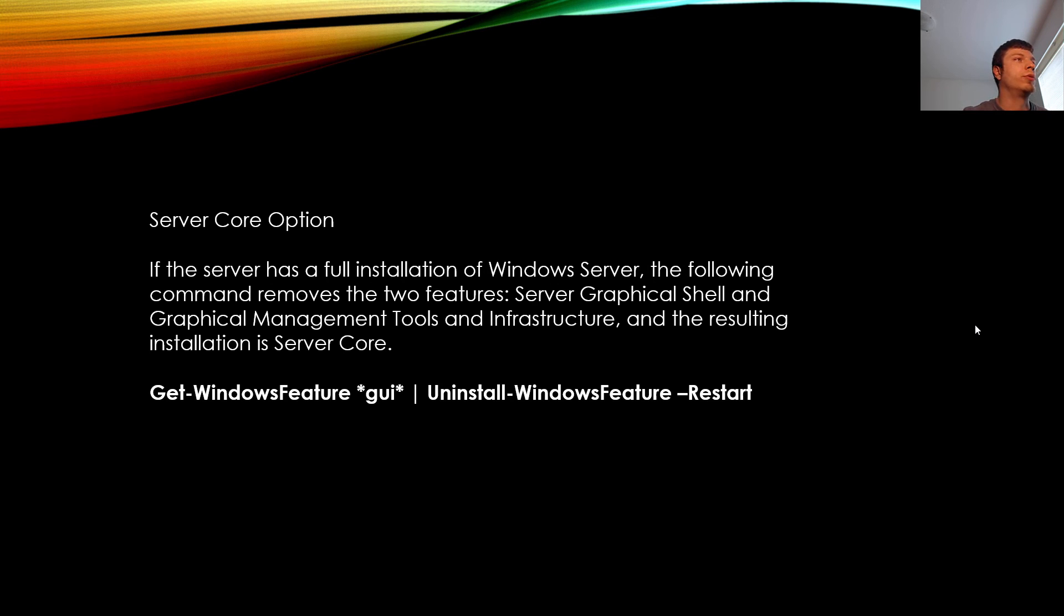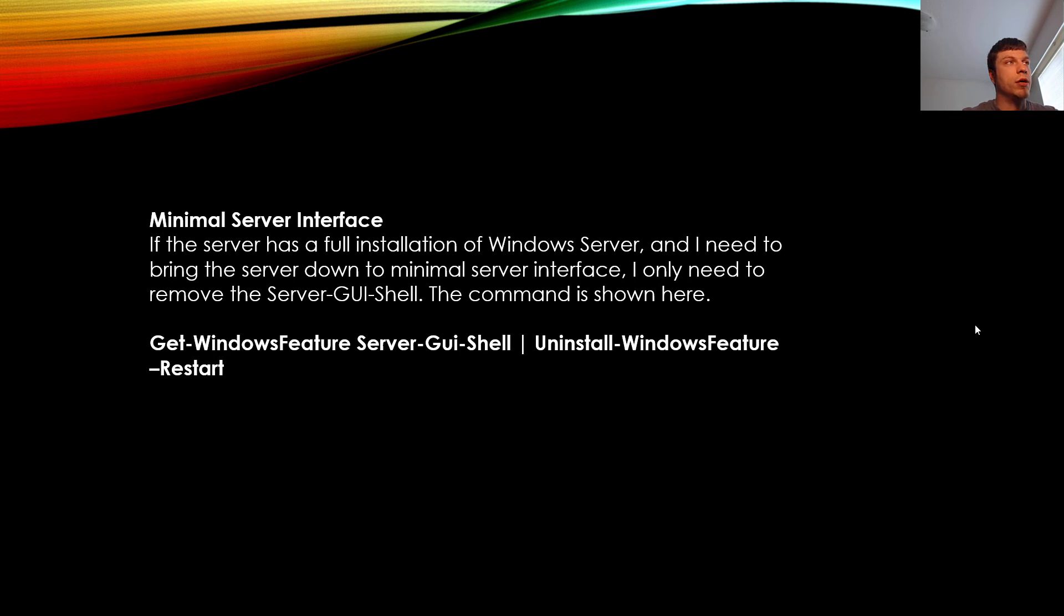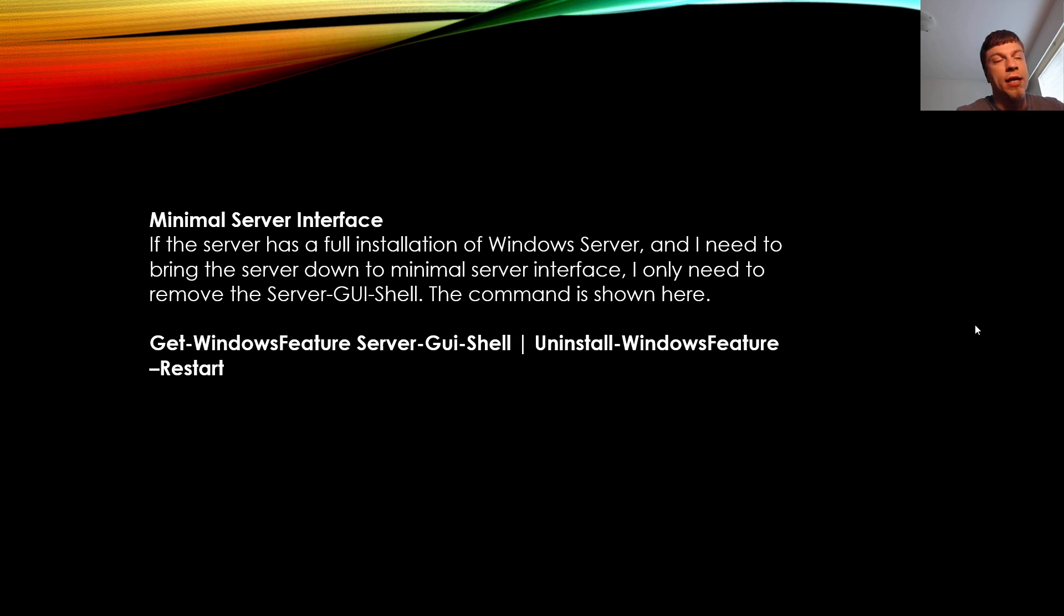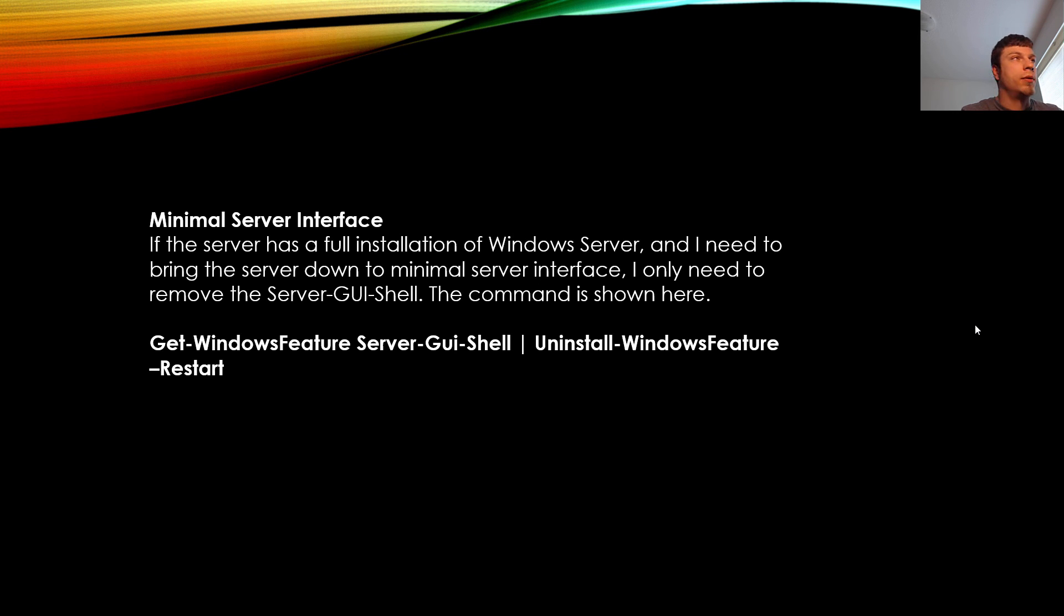If the server has a full installation of Windows Server and I need to bring the server down to a minimal server interface, I only need to remove the Server GUI shell. That's very important for the test. I'm pretty sure that's going to be on your test. I can't say for sure. I took mine over a year ago. But make sure you understand that which command does what and what you need to remove to make it a minimal server interface.